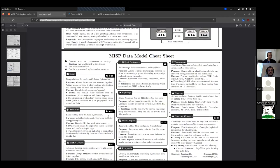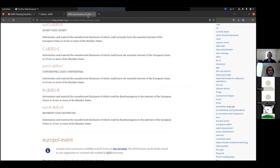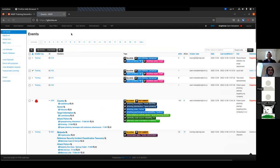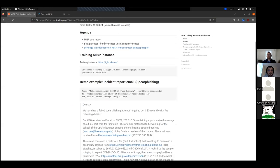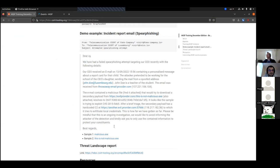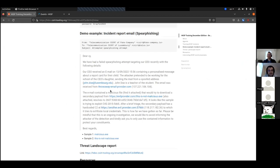Now the second part is about encoding information — from evidence to actionable intelligence. We have a small example about a spear phishing incident. It's a fake one, obviously. From this incident, we will create a MISP event that will contain as much information as given in this example.